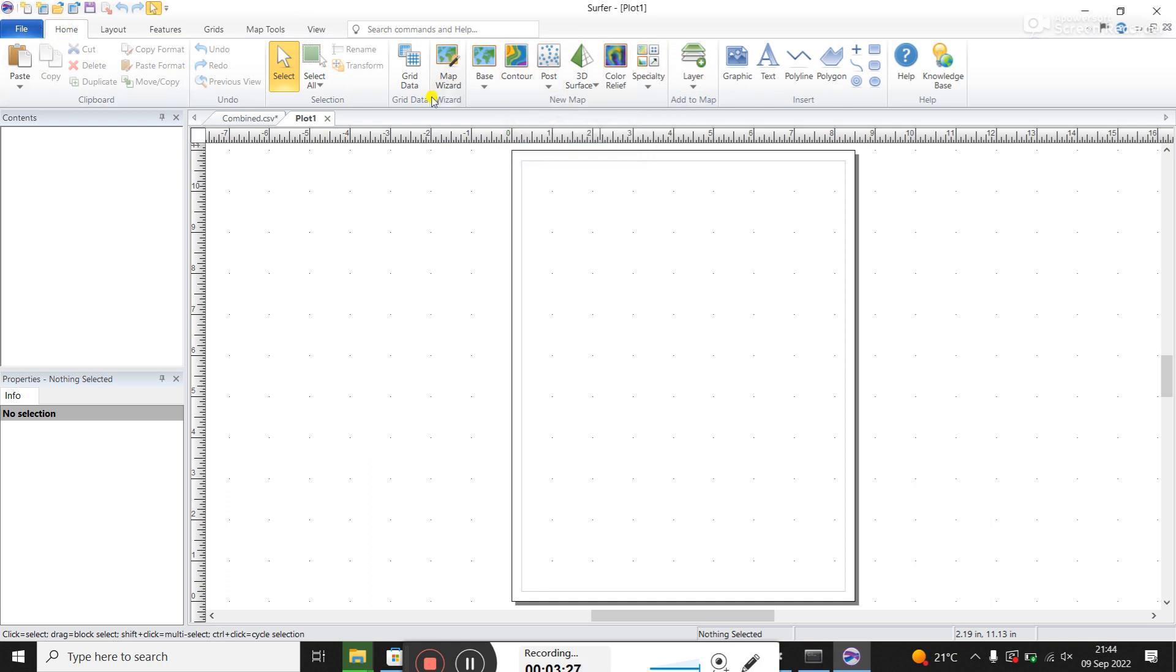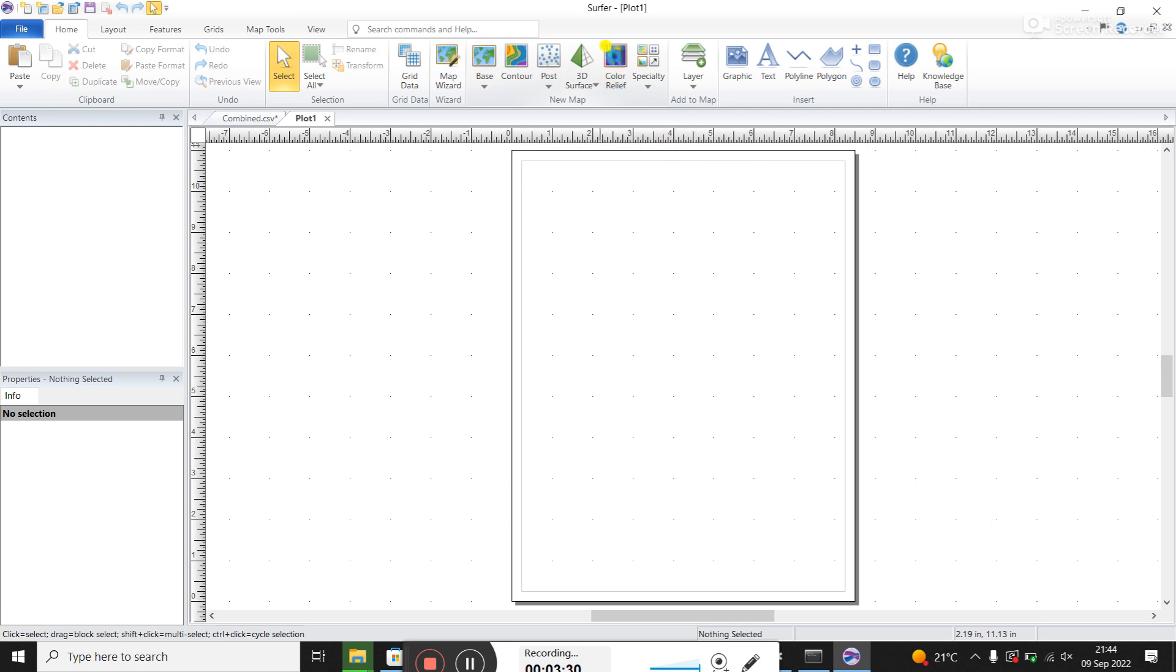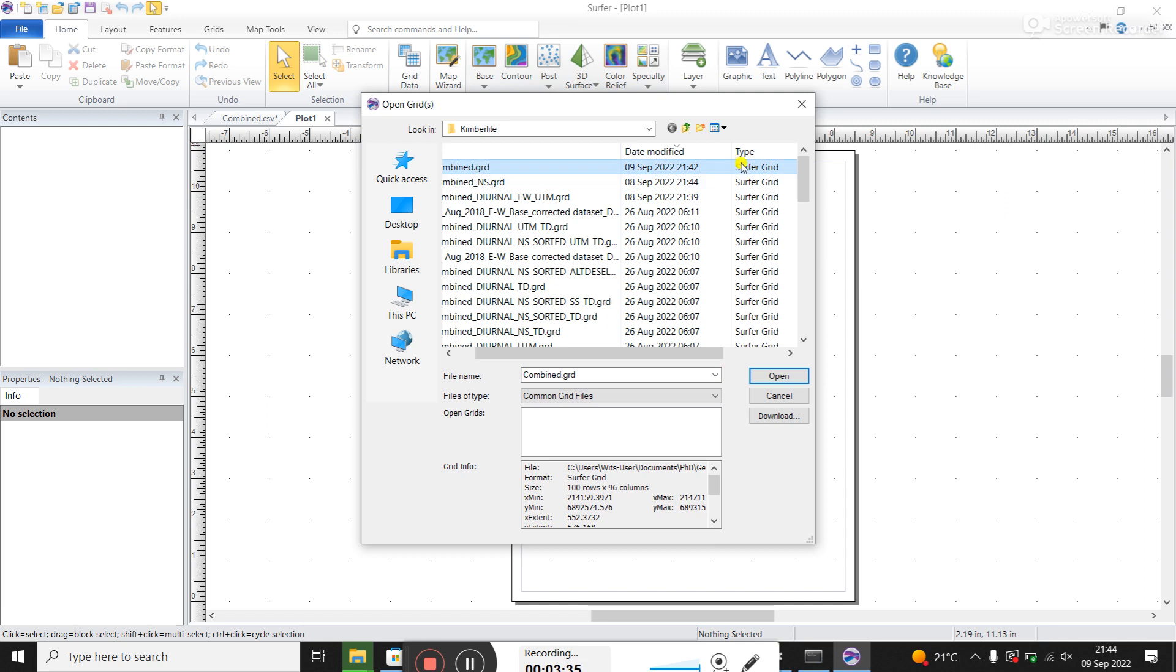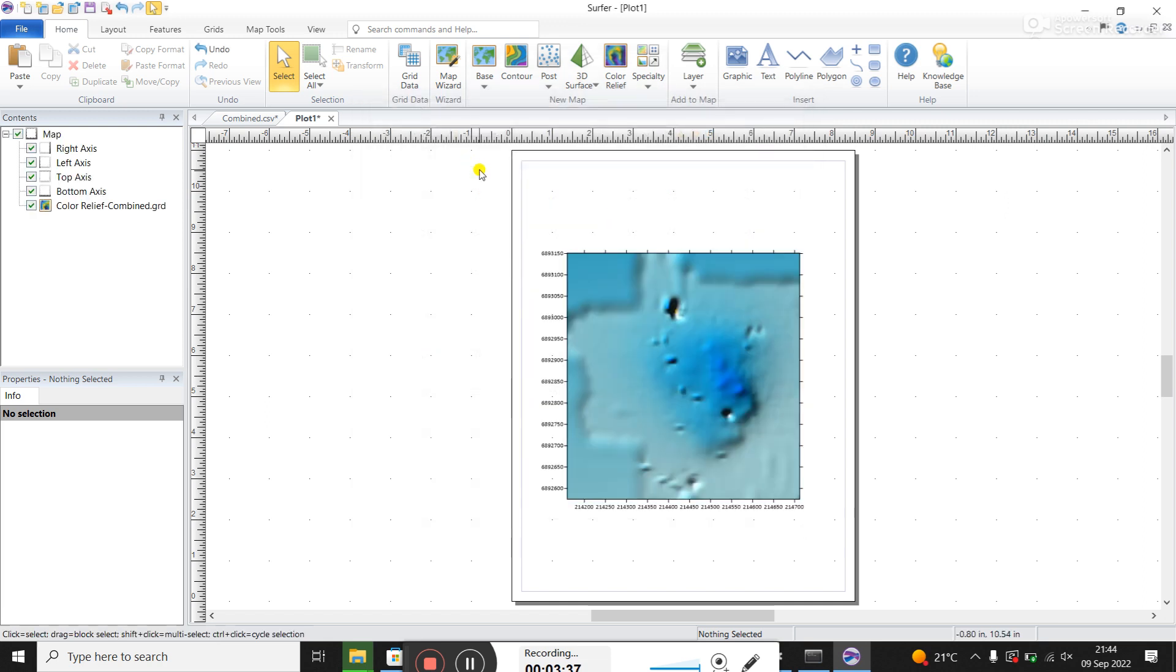So under the home tab, I go here to color relief. And I find the grid file that I've just created, you can see here under type, it says surfer grid. And I double click on it.